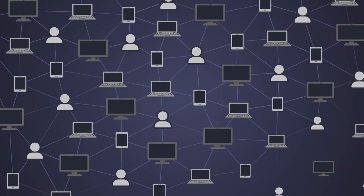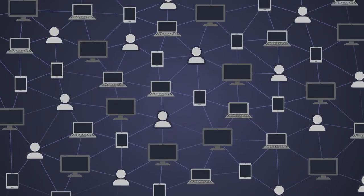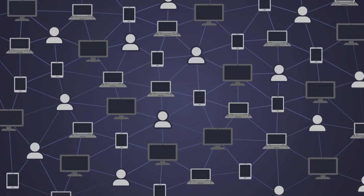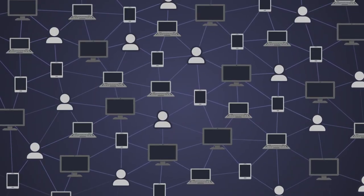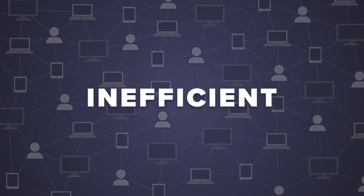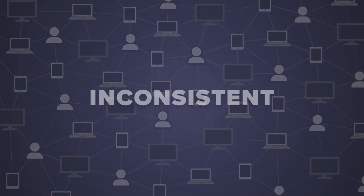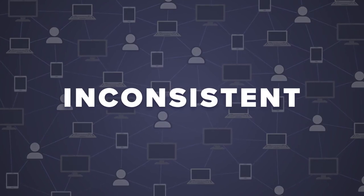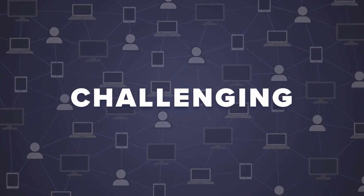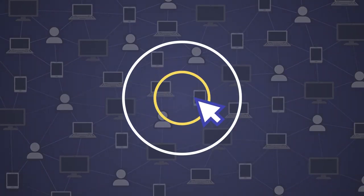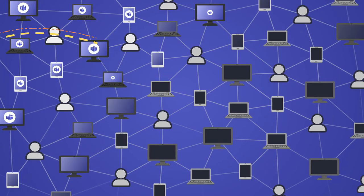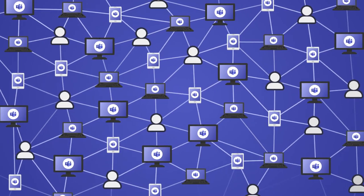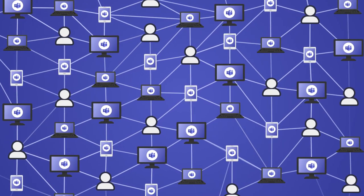Picture it. You could take a process that touches different employees in different functional areas, one that is inefficient, inconsistent, and challenging, and make it standardized, streamlined, and collaborative.